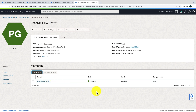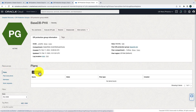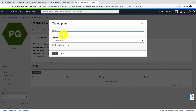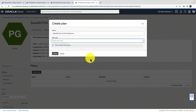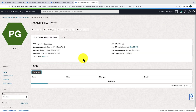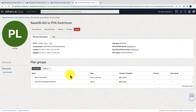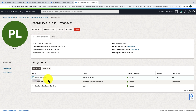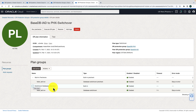Now let's create the switchover plan. All switchover plan executions happen from the standby DRPG, so go to the standby DRPG, go to the Plans section, and hit Create Plan. Give it a name — base-DB-IAD-to-Phoenix-Switchover — select plan type Switchover, and hit Create. Within a few seconds the switchover plan is created. It includes built-in pre-checks for the database switchover and shows the switchover plan groups.